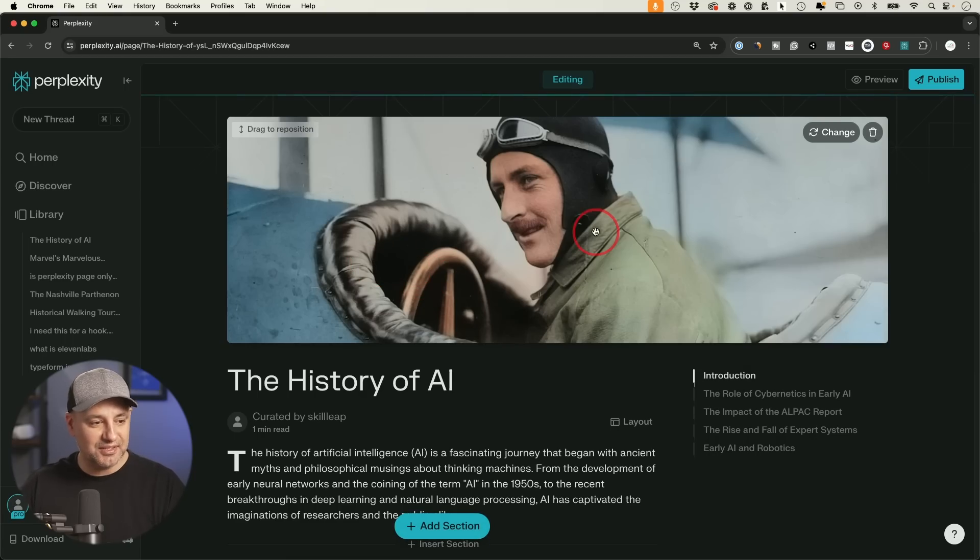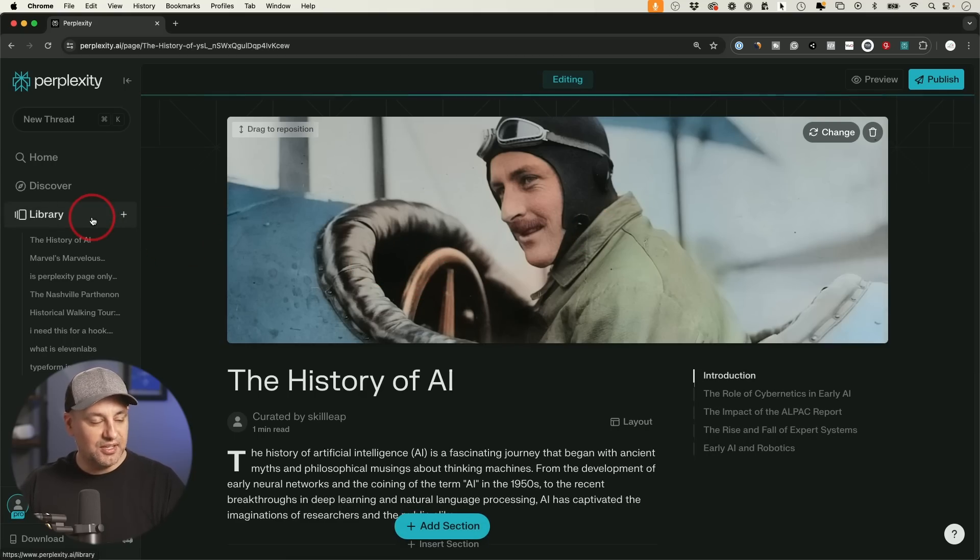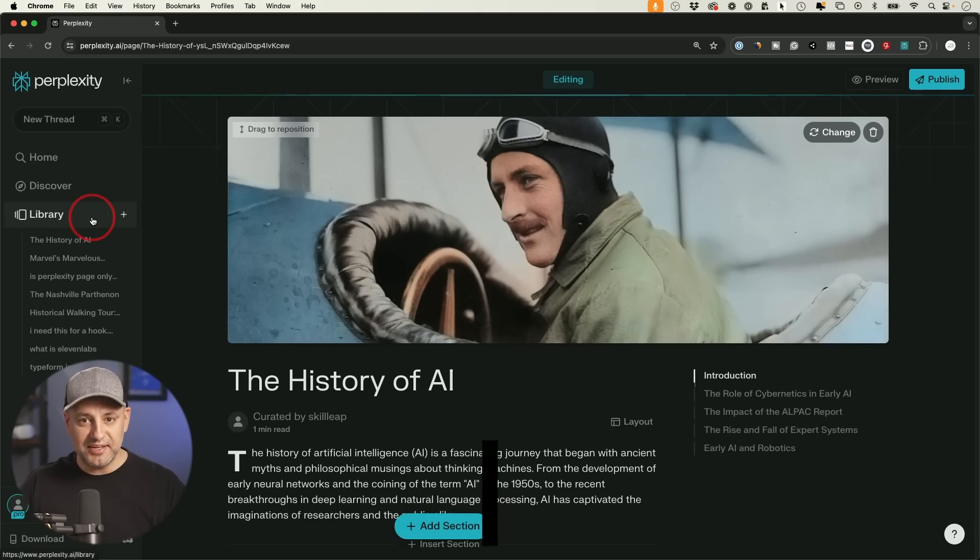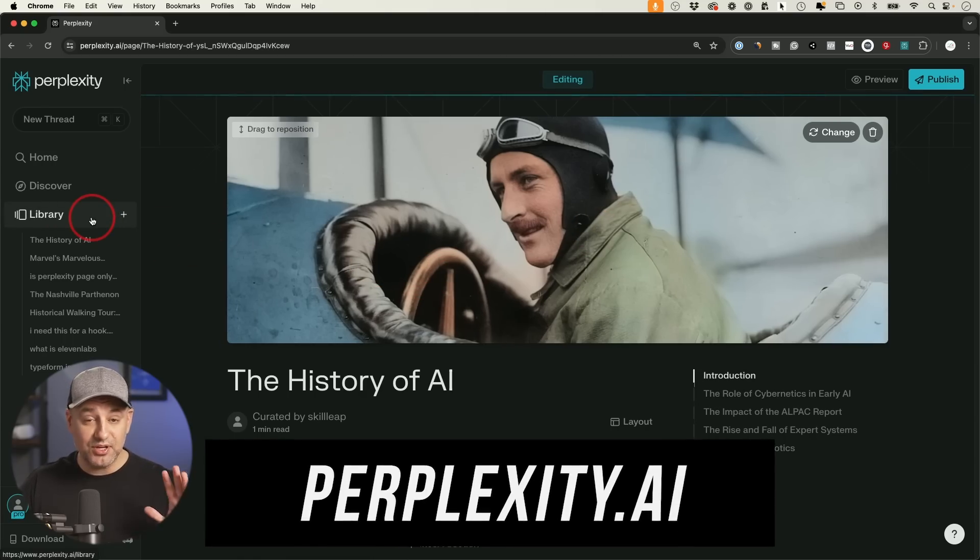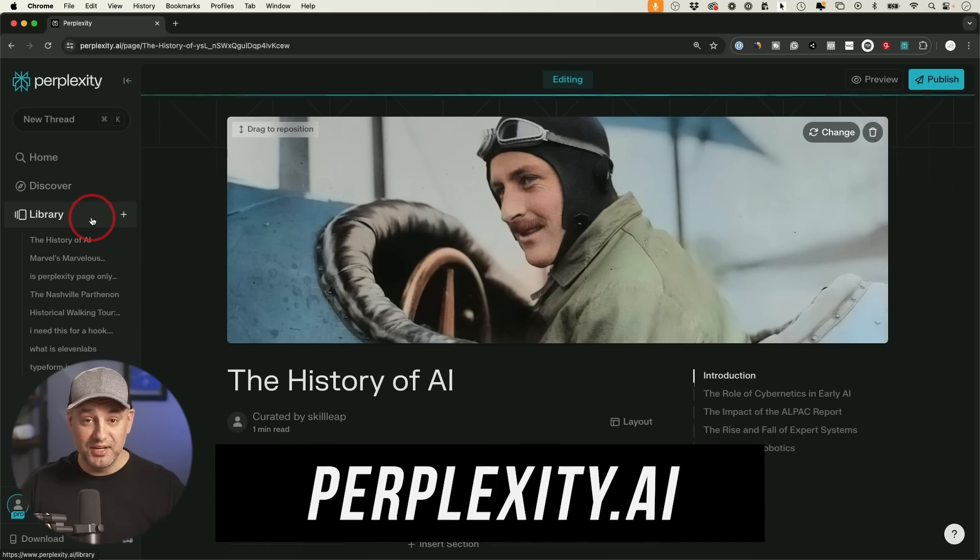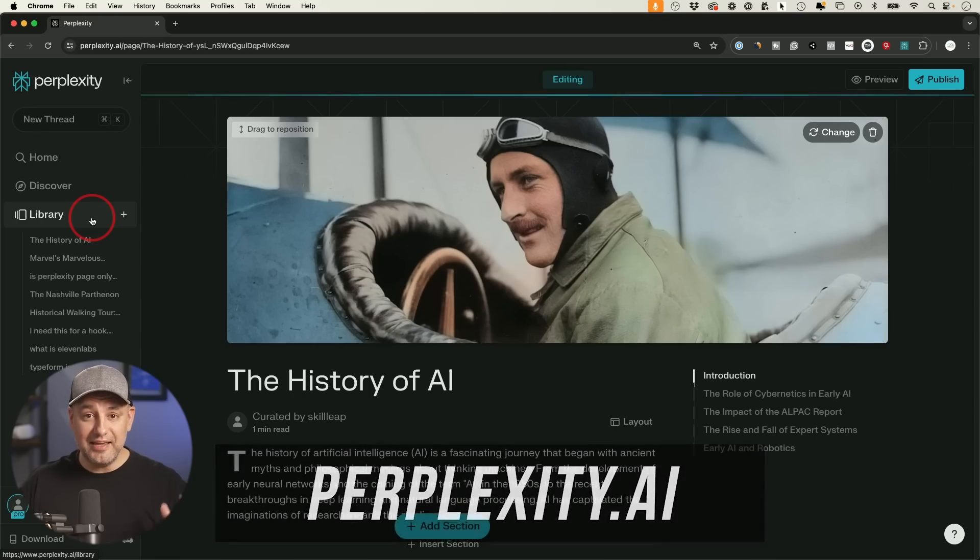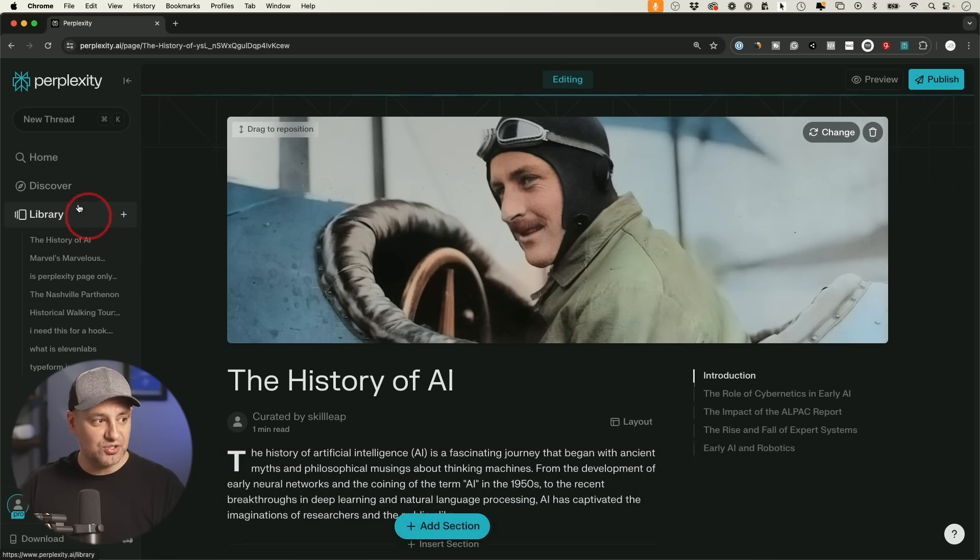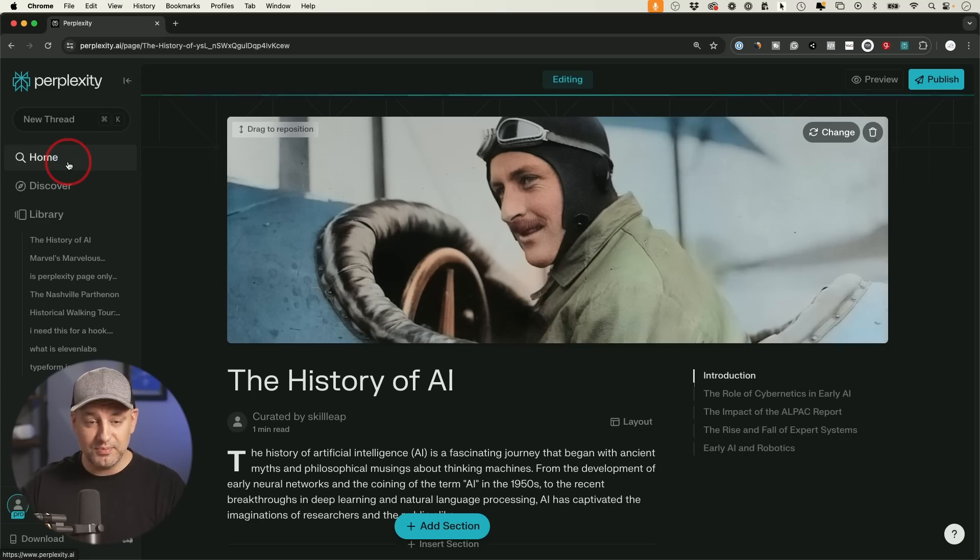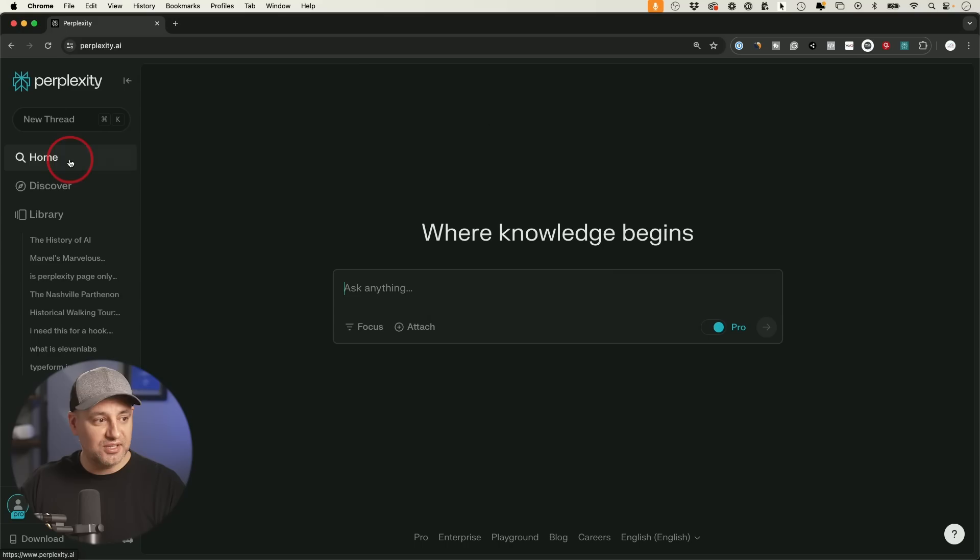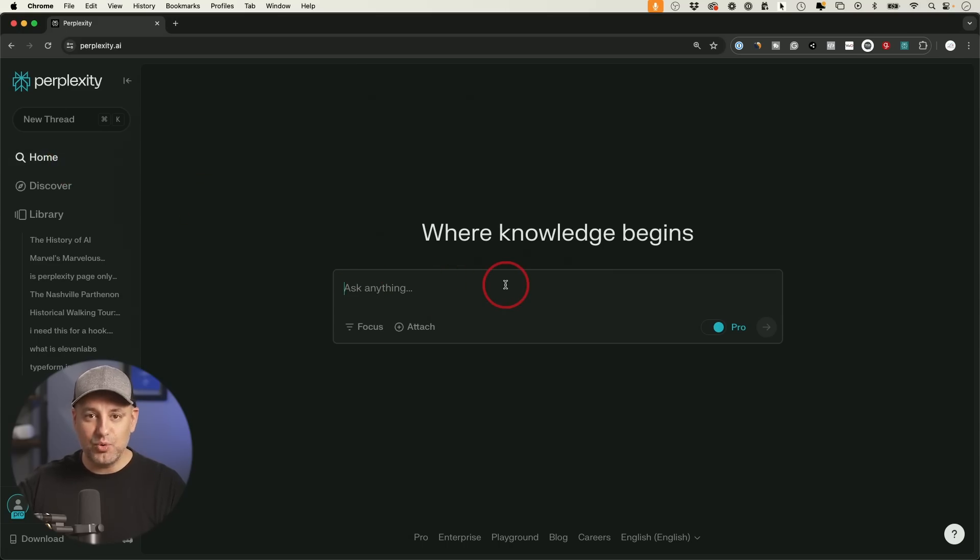If you sign into your perplexity account, and if you're not familiar with it, this is an AI search engine. So typically I use perplexity and I have a paid version, but you could use it completely for free. But all I was doing before is on the homepage, I would just ask anything that required internet search.